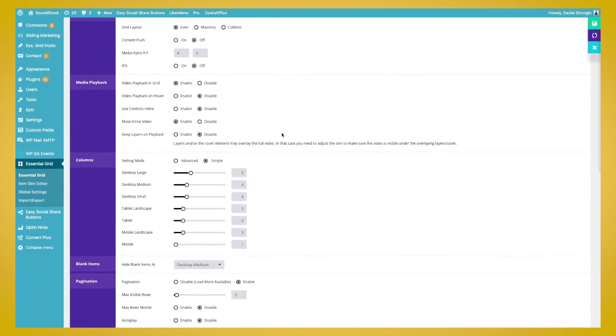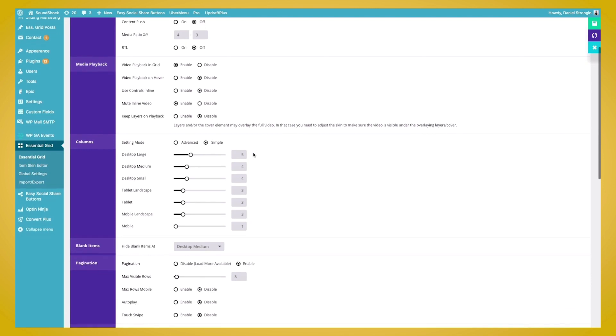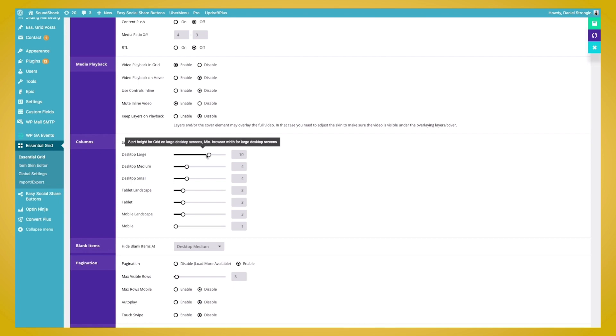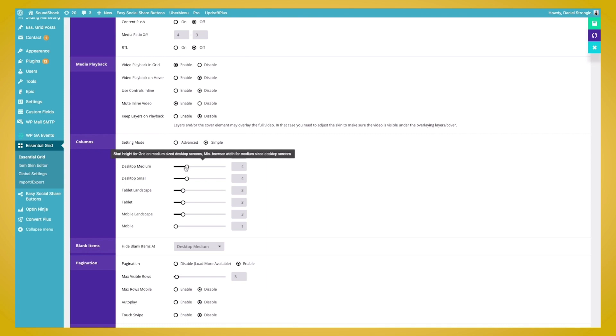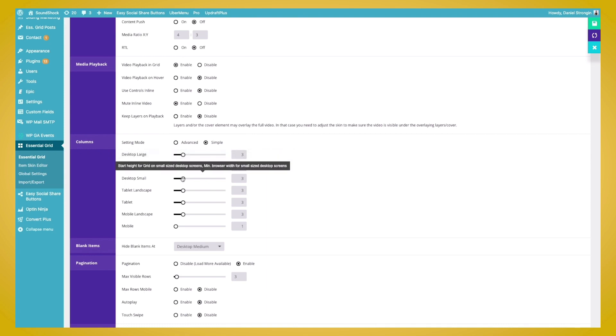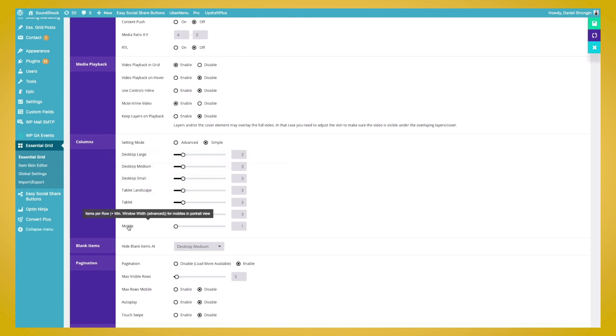Now we'll go down to the columns. Like I said, there are a lot of features here, and we don't have time to go over all of them. So we'll just go over the most important ones. And for the columns, this will show how many columns for the specific screen size we'll show. So we can adjust the sliders however we see fit. And for our example, we'll just have three as our max. We'll go ahead and put that across all of these here. And on mobile, we'll just leave it to one.